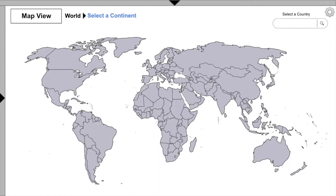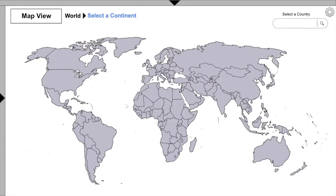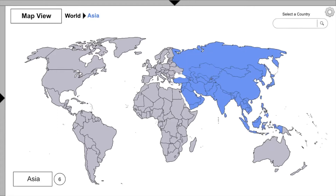To explore video clips, we can use Map View or Diagram View to find countries and the time periods of those countries' histories. We're going to choose Map View and explore the countries of Asia.